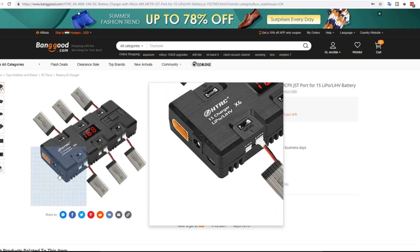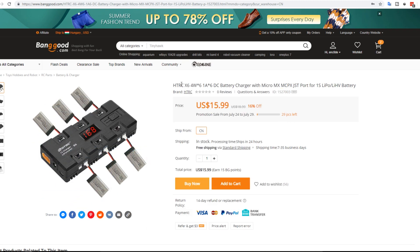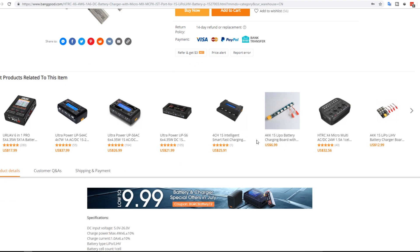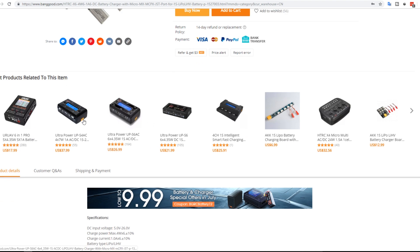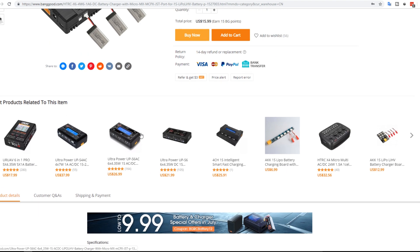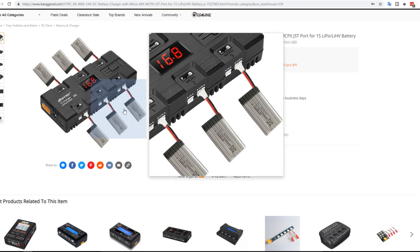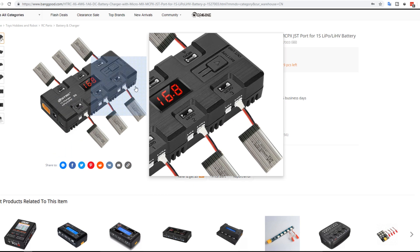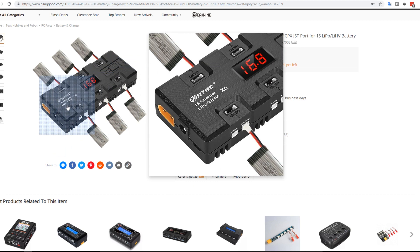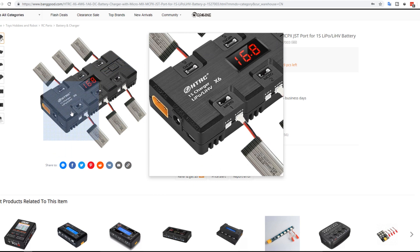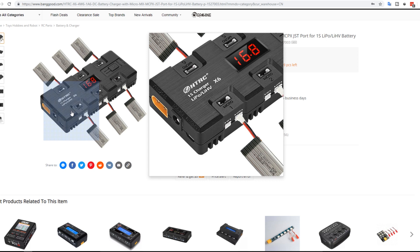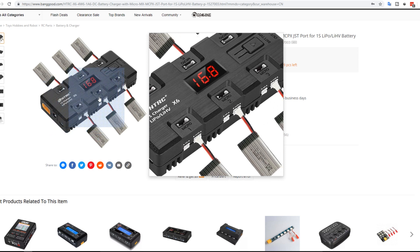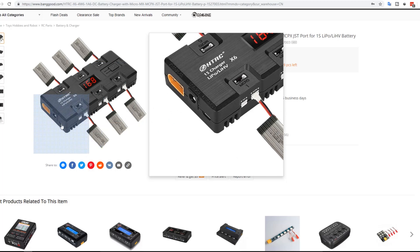This one I want to pick up because I want to test out. I like HTRC stuff. They're really cheap and really good. I still have a bunch of their stuff. A bunch of their chargers. They're really great. So I'm planning on picking this up. It charges both LiPo and Lithium HiVolt 1Ss and that's what I've been doing a lot lately. And it takes two different ports. We have the MCPX, the MX and the Micro. So it's really nice.